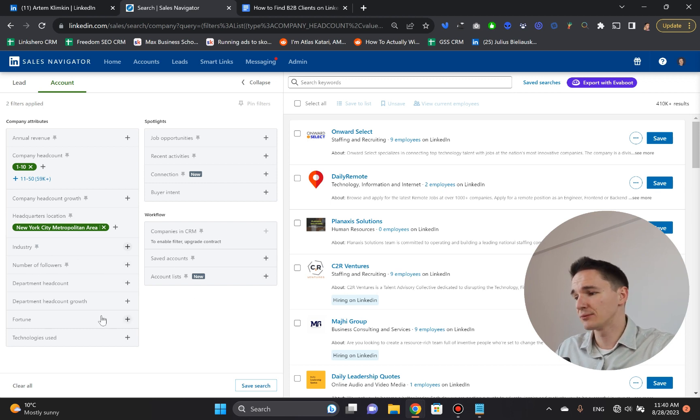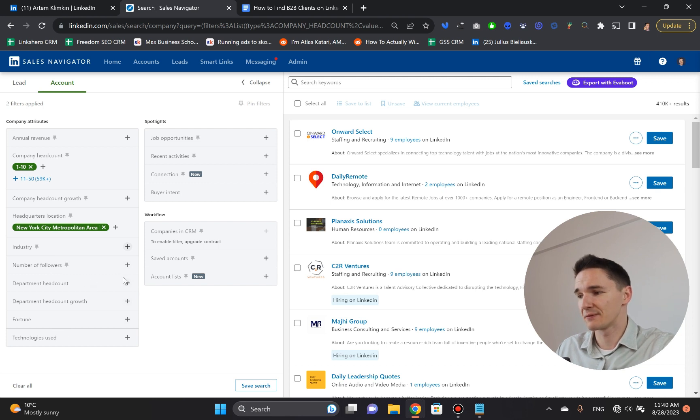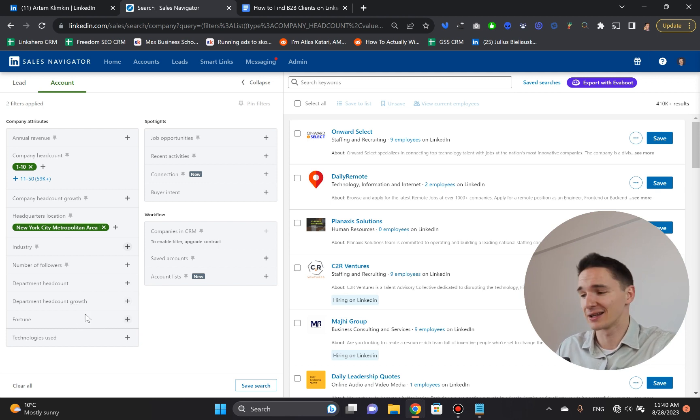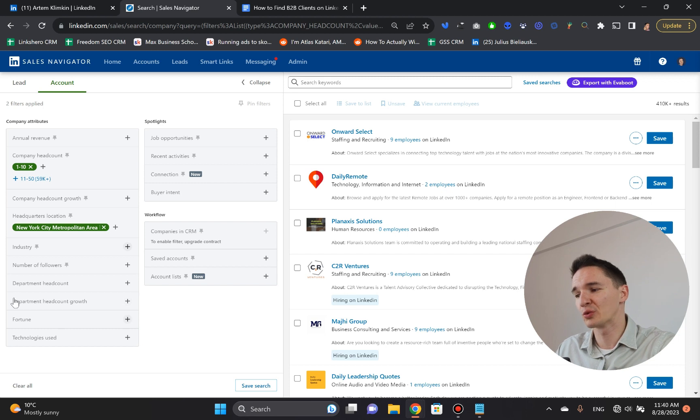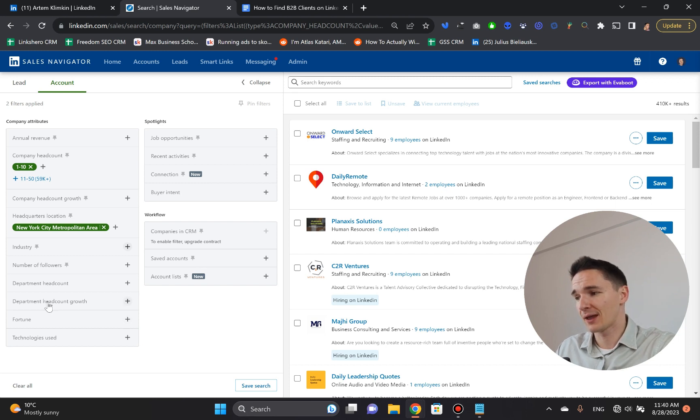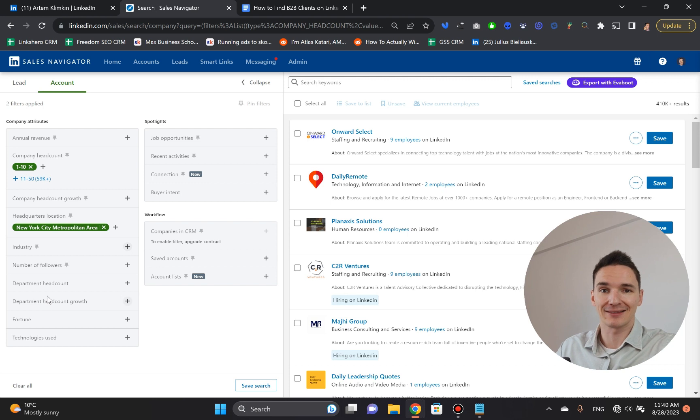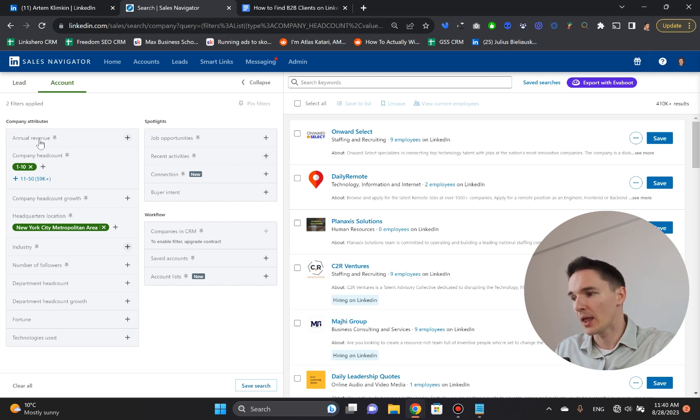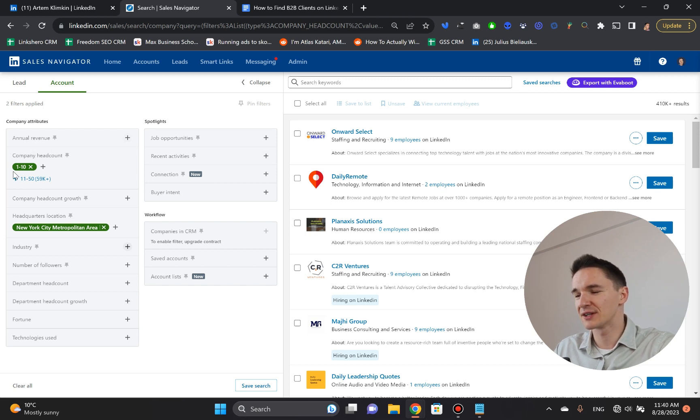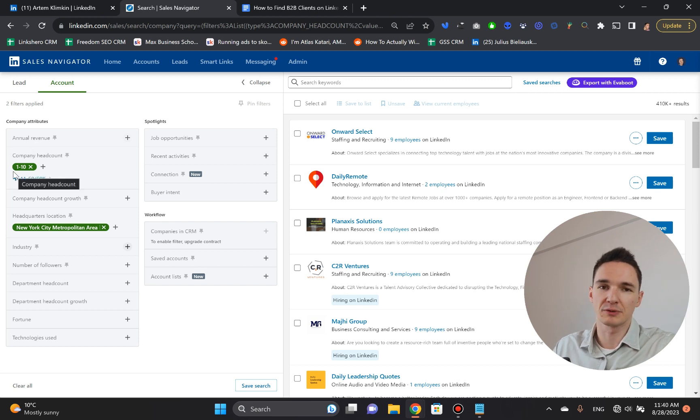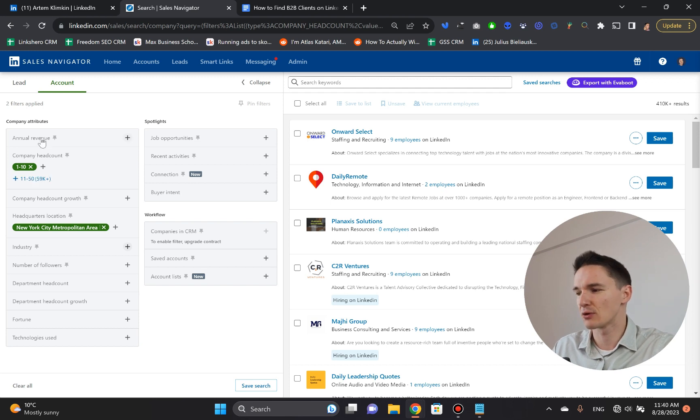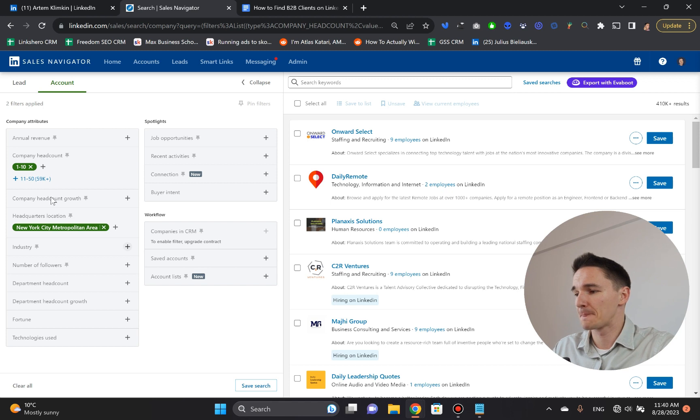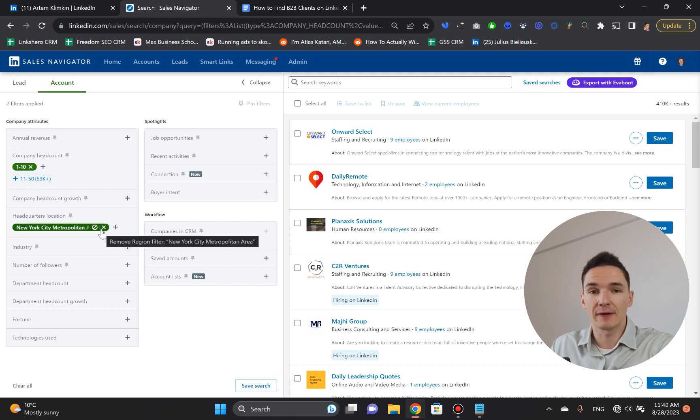Other filters, I don't use them that much. Department headcount growth. If you're looking for some massive company that has like this department growth, you can definitely pick it. It might be acting as a powerful proxy of how well this specific department is doing. Another cool feature is annual revenue, but it doesn't work so well with smaller companies. So if you're looking for smaller companies, this is almost useless because it's pretty inaccurate, to be honest.